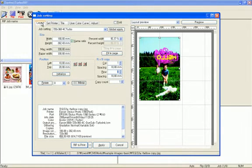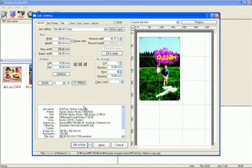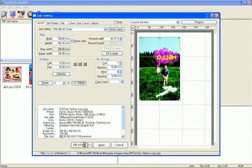And then push button rip and print. Then print start. Current job located in job queue now goes to rip queue and start printing.